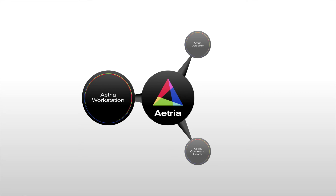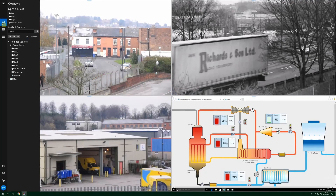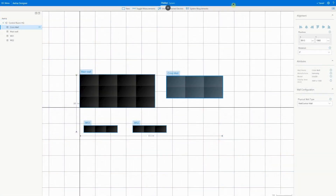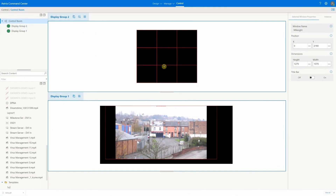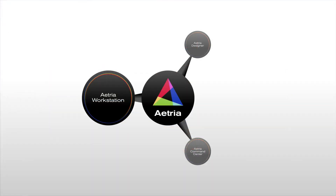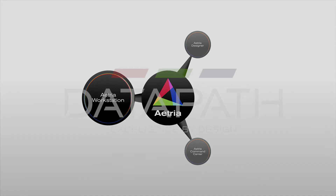You've now seen how Atria guides you through designing your control room, configuring the required hardware and content, and allowing operators to easily view and control sources. For more information on Atria, visit datapath.co.uk/atria.